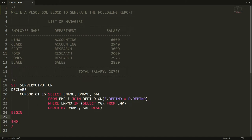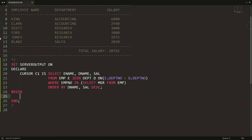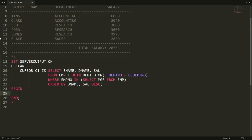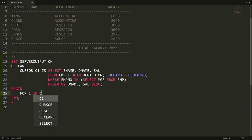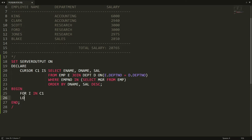Now here you can write the loop. I am writing: FOR I IN C1. So I will be the iterator variable which will iterate and retrieve one record at a time from the cursor SELECT statement. And here you can write END LOOP.